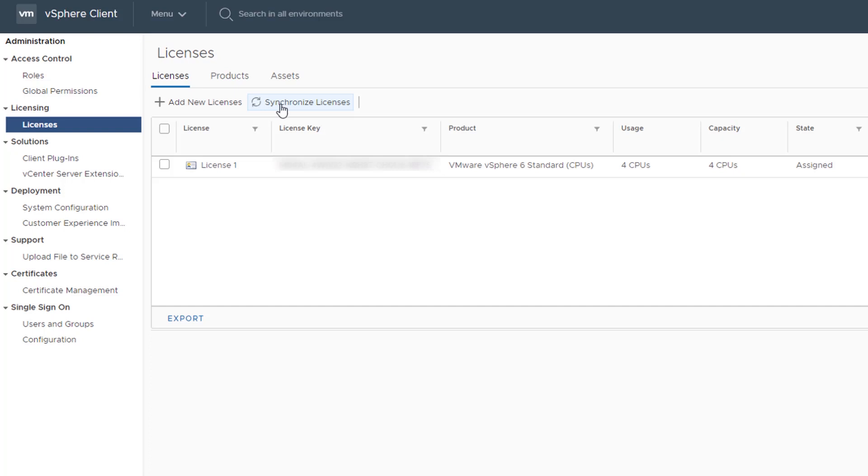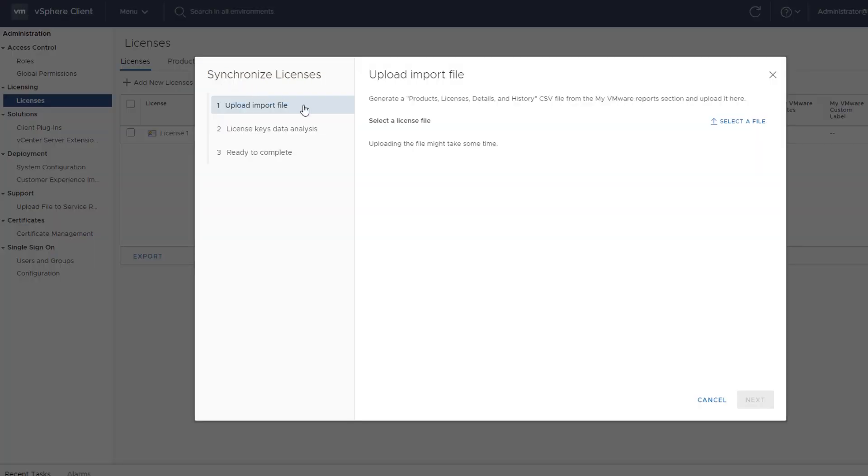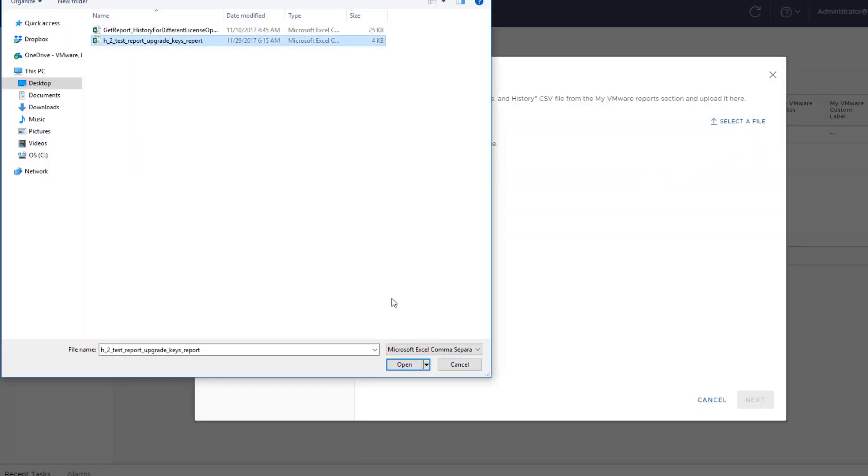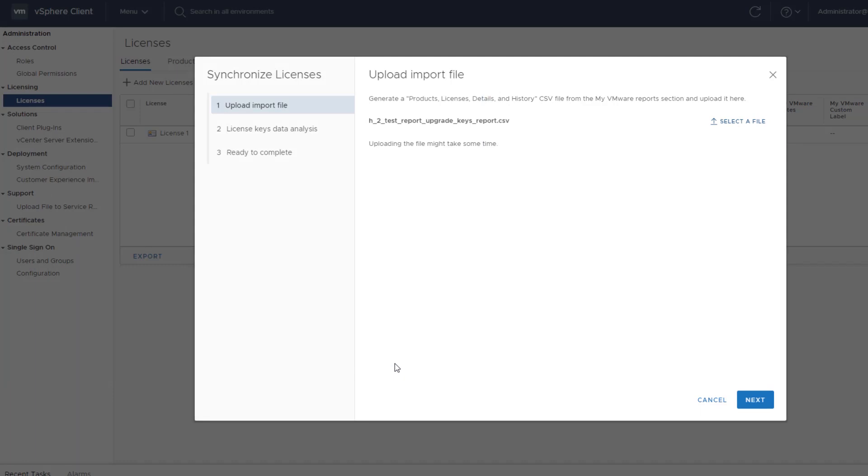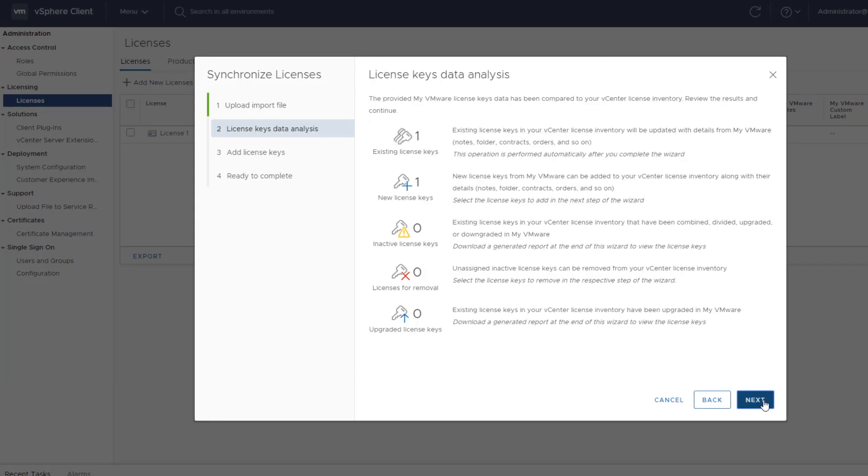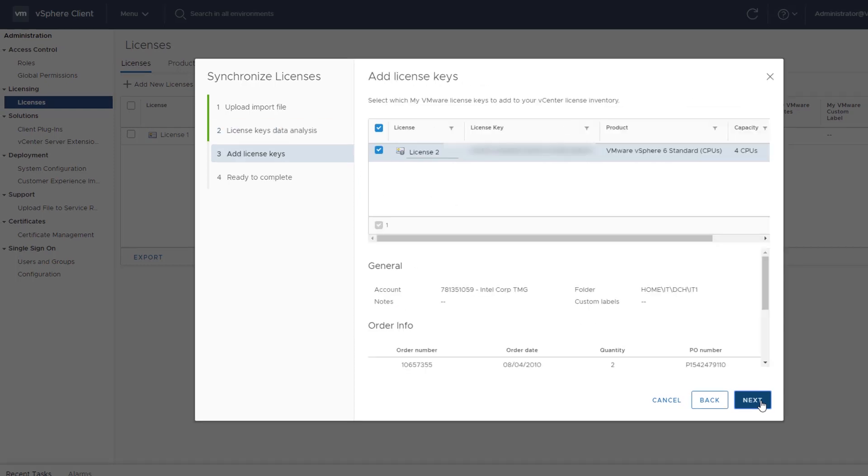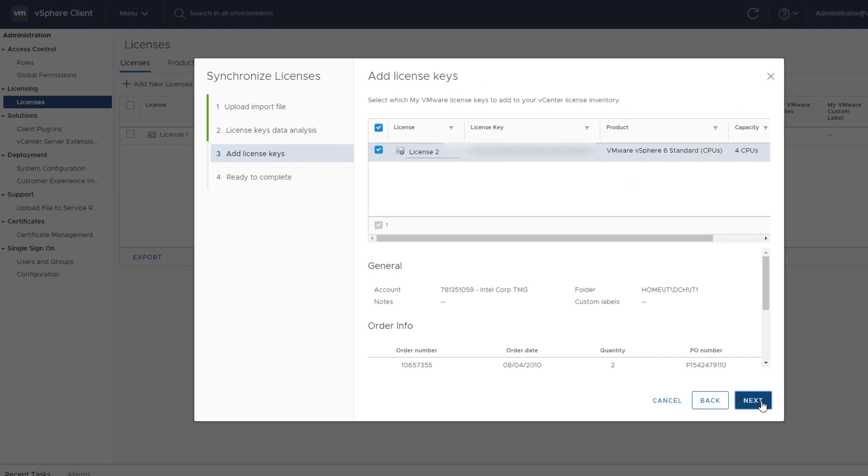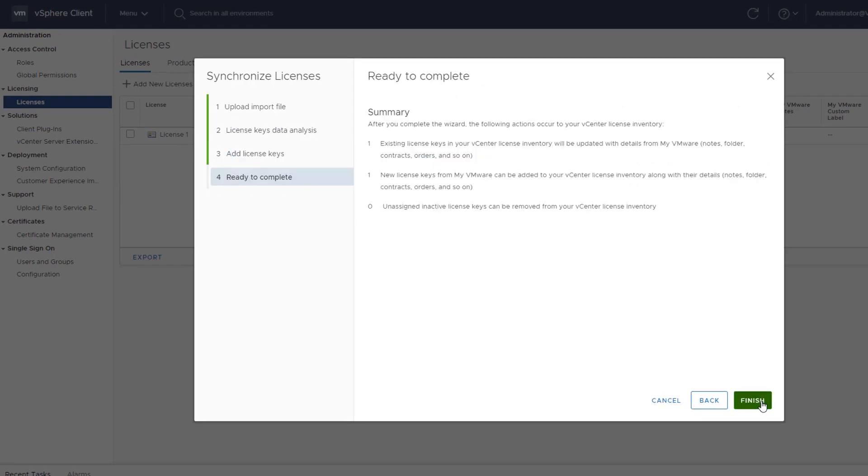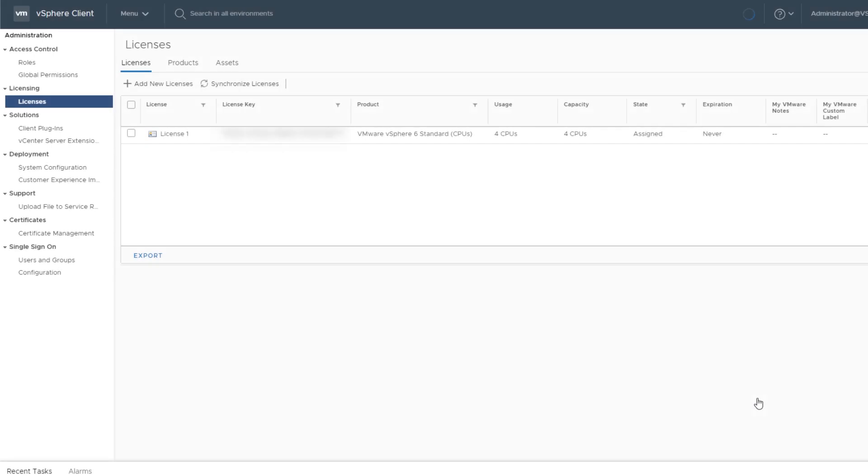In this example, we have previously generated a MyVMware report for this purpose. Click Synchronize License and upload the CSV file you generated from your MyVMware account. Review the results of the CSV file analysis and, if necessary, add or remove licenses. In this example, one license already exists in your environment, while another is a new license that will be added to your vCenter license inventory. This example illustrates that of the license keys synchronized with the MyVMware account, one was already in use, and the other is a new license key. Select the license keys you want to add to your vCenter licenses inventory, and click Finish.